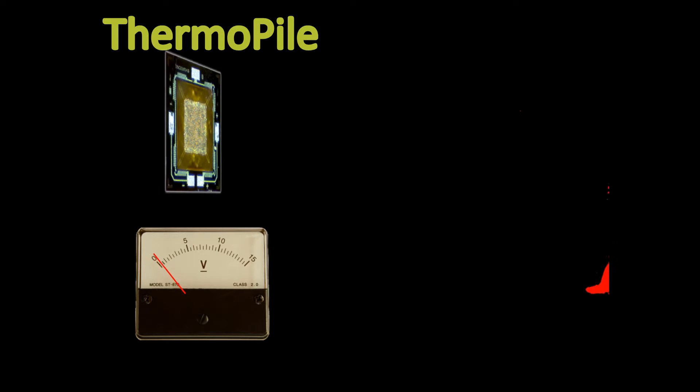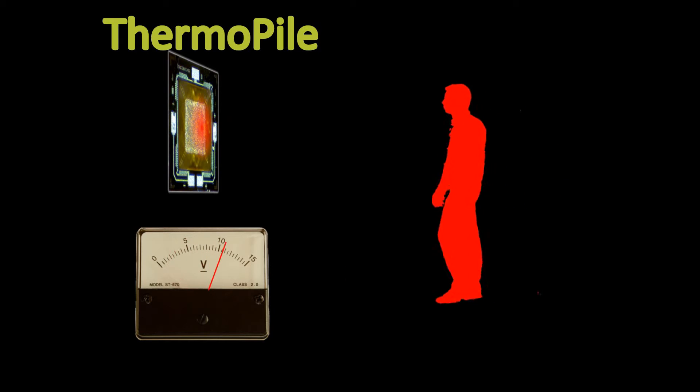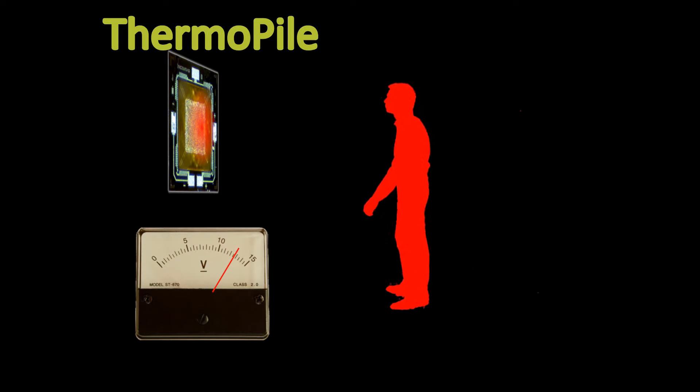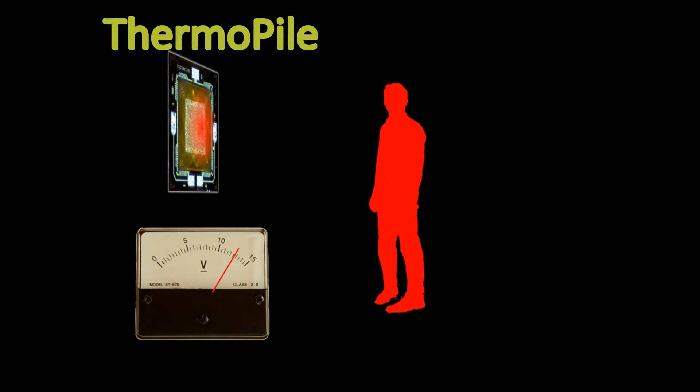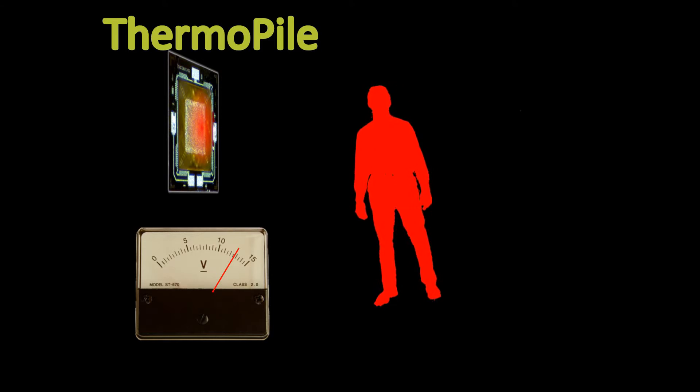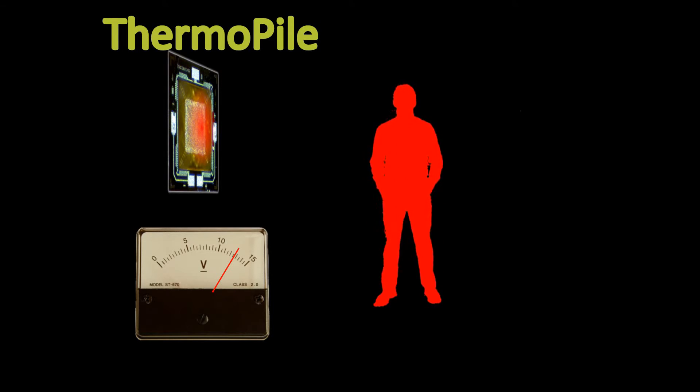An object which is warmer than the detector will heat up a thin membrane on the detector. This generates a measurable voltage. The voltage is constant as long as the object does not change its position or its temperature.